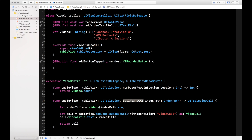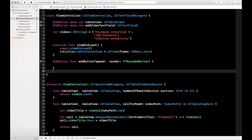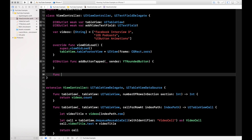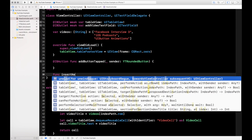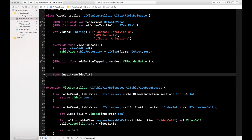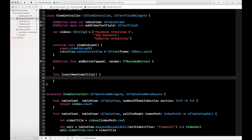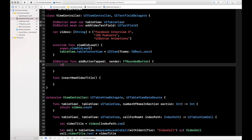Now that you have a feel for what's going on, let's get down to it. First, we're going to dynamically insert a row into the table view when you press the Add button. Let's create a separate function — let's call it insertNewVideoTitle. I'm separating this out into its own function, and I'll call it here in the button action.